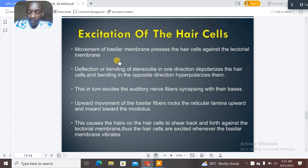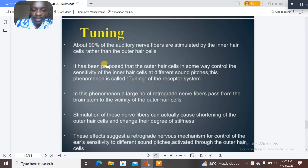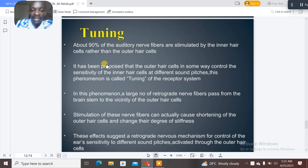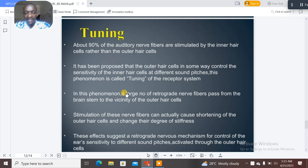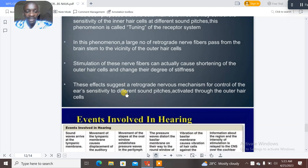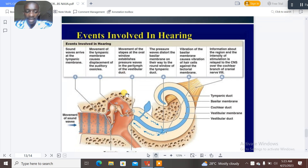Regarding tuning, 90% of the auditory nerve fibers are stimulated by the inner hair cells rather than the outer hair cells. It has been proposed that the outer hair cells control the sensitivity of the inner hair cells for different sound pitches — this is known as the tuning of the receptor system. A large number of retrograde nerve fibers pass from the brain stem to the vicinity of the outer hair cells, and stimulation of these fibers can cause shortening of the outer hair cells and change their degree of stiffness, providing a retrograde nervous mechanism for control of the ear's sensitivity to different sound pitches.